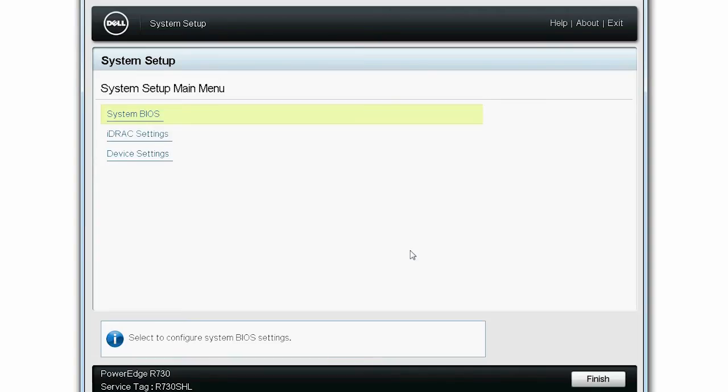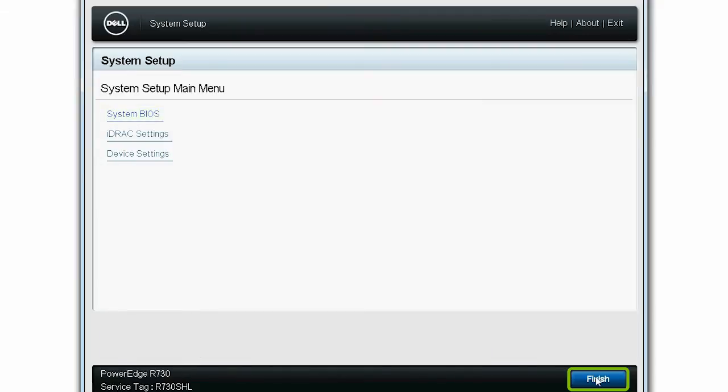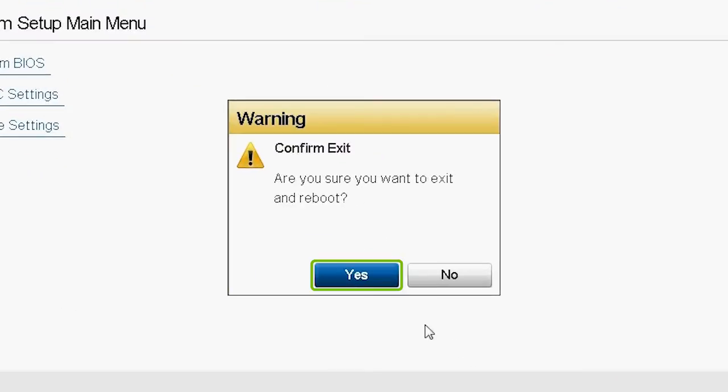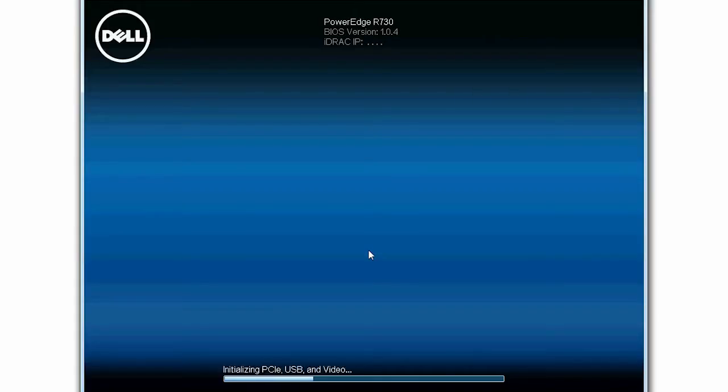To exit from the system setup, click Finish, and then click Yes to confirm the exit message. The system restarts automatically.